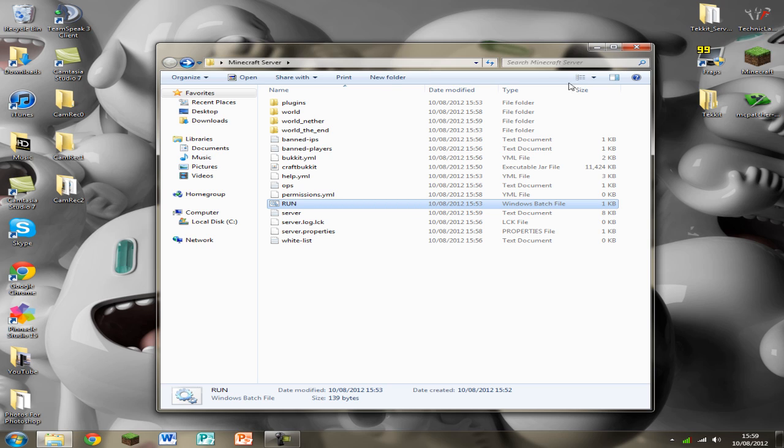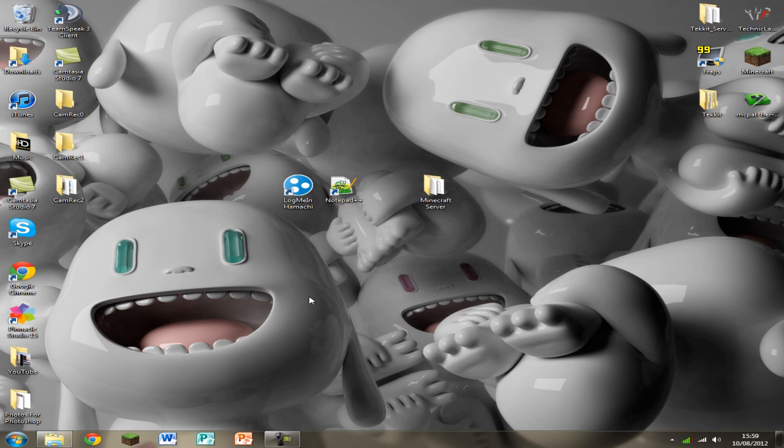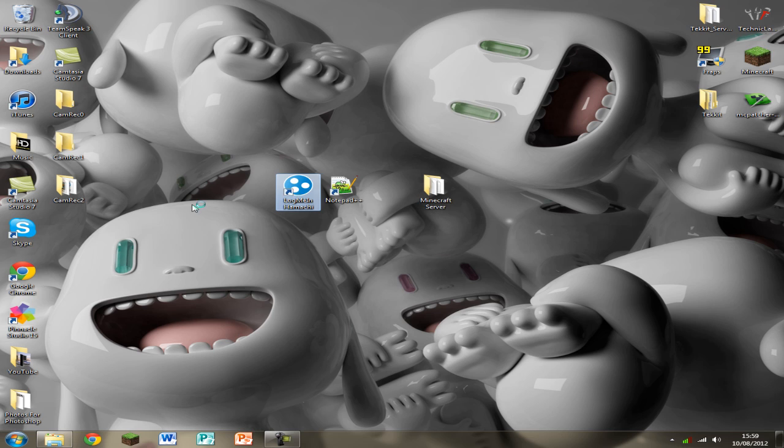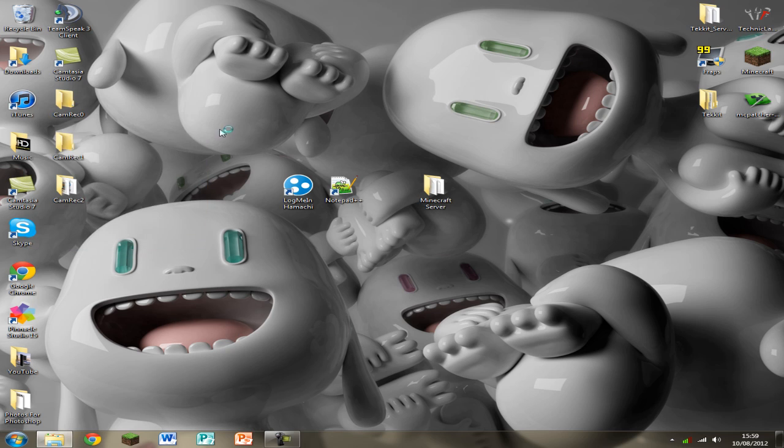So a few problems that you can encounter with these servers is if your friends can't get in and Hamachi is working, you can see that there's a green light and there's a direct tunnel in Hamachi and it's just not letting them in. What could be happening is your firewall is blocking them to connecting with your computer.